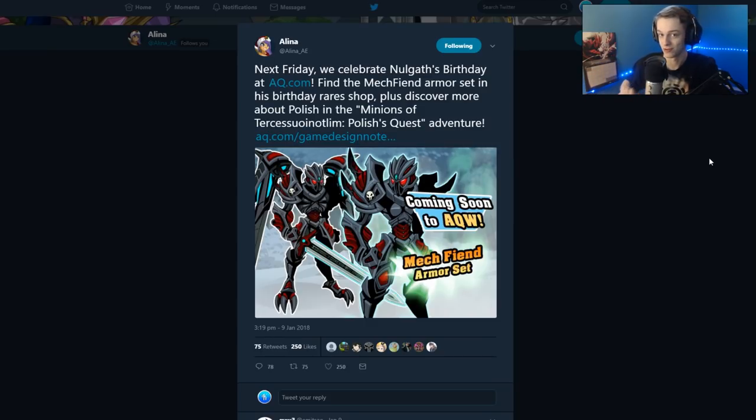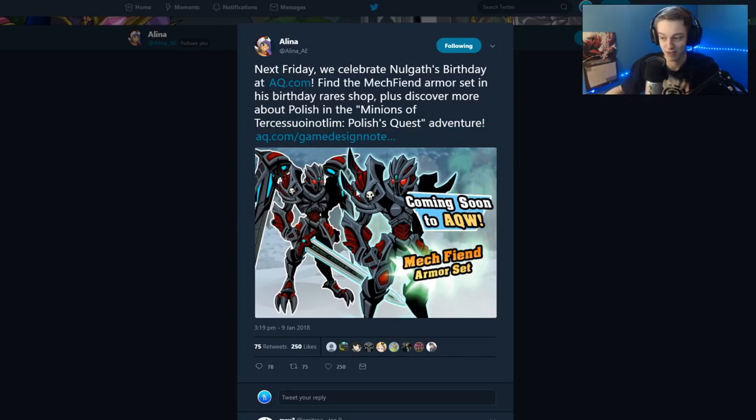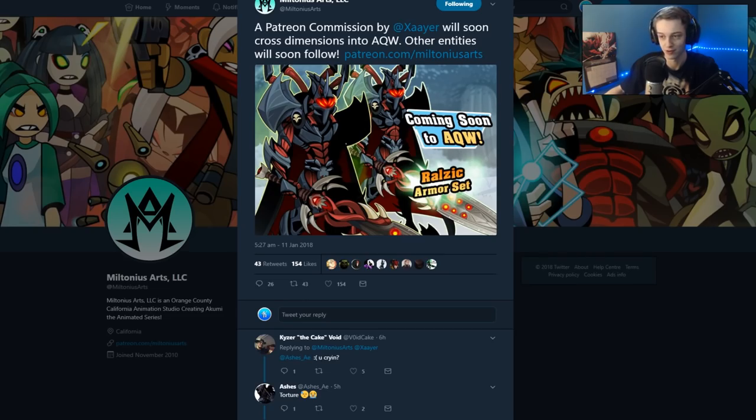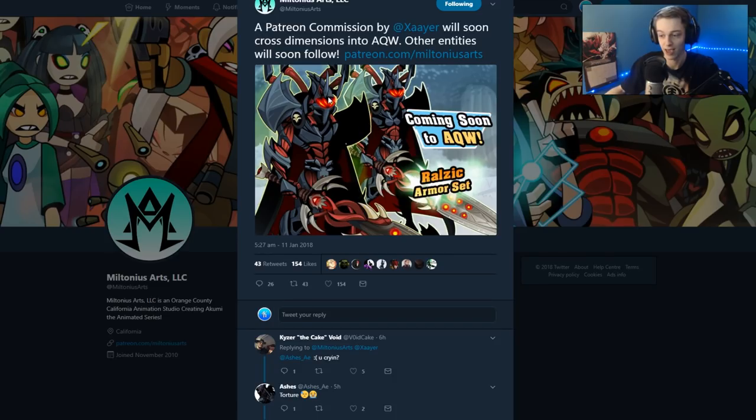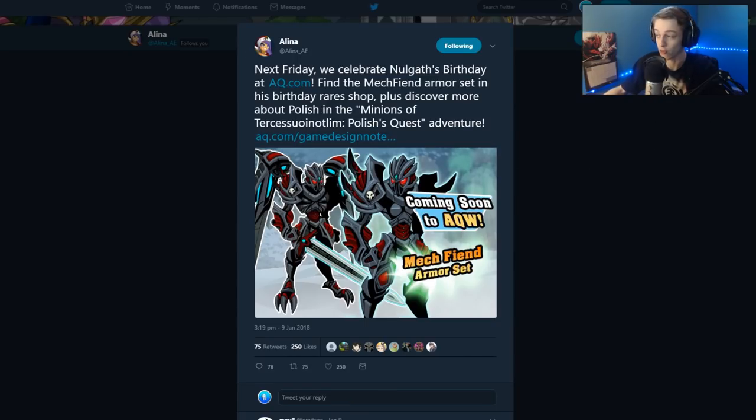First up we have two brand new Miltonius Nullgap sets. First one is Mech Fiend. This will be in the Rare Shop this Friday or tomorrow, if you're watching the video on the day it's uploaded. And the Ralzik Armor Set. I don't know if that's the finished name of it, but that's another commission and looks pretty sick. We have a better picture of that later on in the video. The Mech Fiend one is really cool with the sword and all that stuff also.